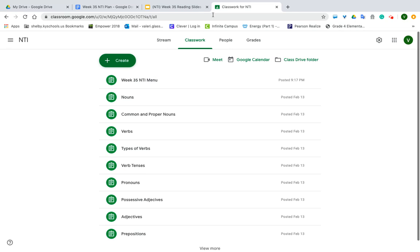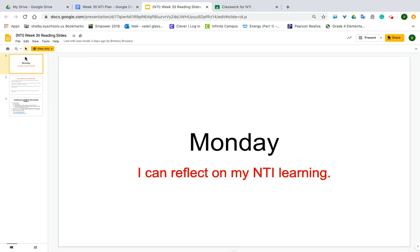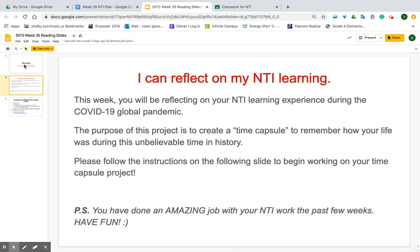For reading you're going to work on something for the entire week — it says 'I can reflect on my NTI learning.' This week you will be reflecting on your NTI learning experience during the COVID-19 global pandemic. The purpose of this project is to create a time capsule to remember how your life was during this unbelievable time in history. Please follow the instructions on the following slide to begin working on your time capsule project.